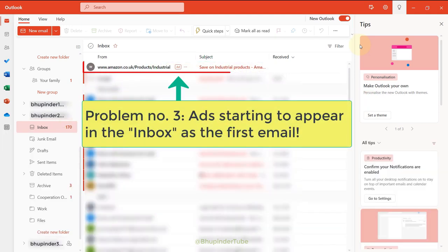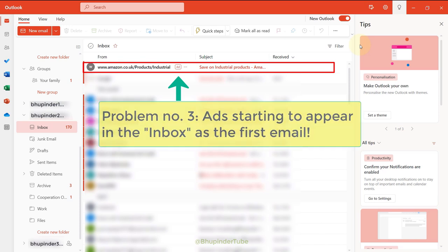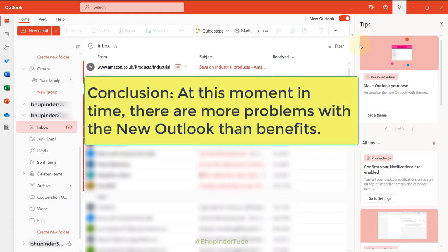The first email is an advertisement. For me there are enough disadvantages that the new Outlook is not as good as the old one.